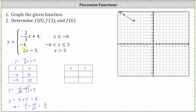The next function rule is y equals negative four, only when x is greater than negative six and less than or equal to positive three. Notice how negative six is not in the interval, so we will have an open point at x equals negative six. X equals three is in the interval, so we have a closed point at x equals three. The graph of y equals negative four is a horizontal line passing through the y-axis at negative four. Let's go to negative six on the x-axis, down to negative four on the y-axis, and make an open point, then draw a horizontal line to x equals three with a closed point.